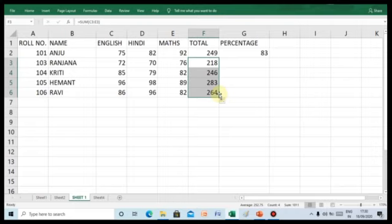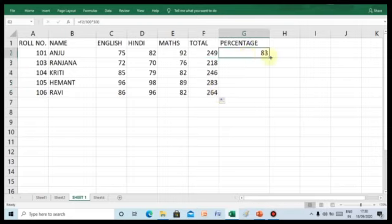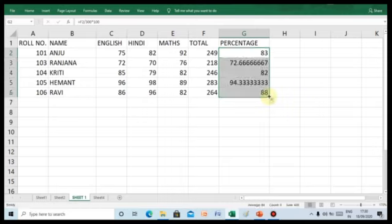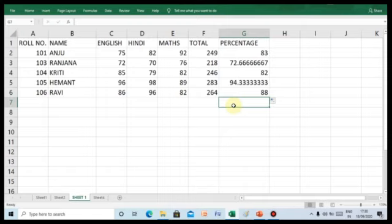To get the percentage, you need to copy the percentage formula for the other fields. You can see that the percentage column is filled with the percentage marks of the students in various subjects. Now, let us learn how to do sorting and filtering.